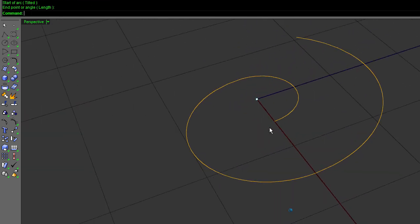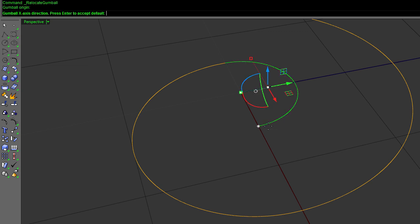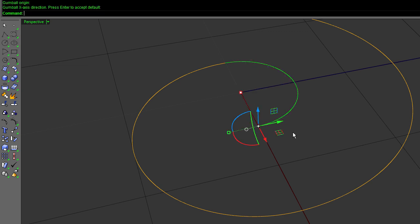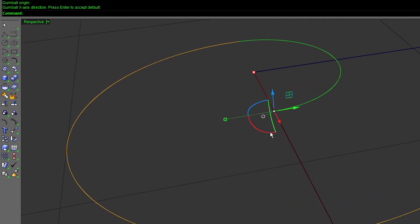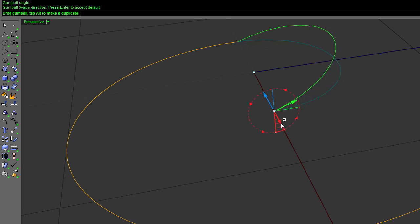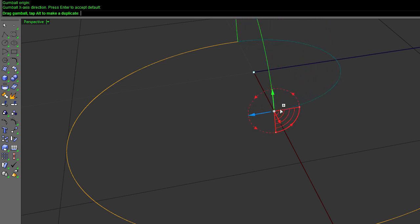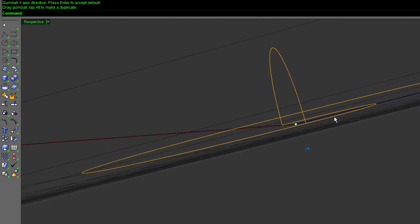So the next thing I want to do is take this curve and move the gumball over to the corner. I'm going to hold down Alt on the keyboard before I start dragging. Now you can see by my mouse there's a little plus mark. Then I'm going to push shift to lock it to 90 degrees and let go. Now I have a duplicate of it.